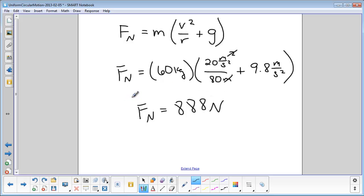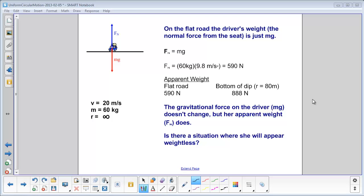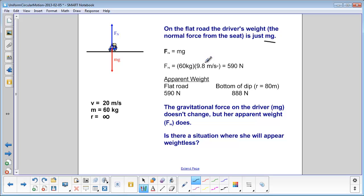How does that compare to this person's weight on a flat road? Weight equals mg, so that's 60 kilograms times 9.8 meters per second squared, giving 590 newtons. So his weight on a flat road is 590 newtons, and at the bottom of the dip it's 888 newtons — that's why you feel heavier at the bottom of a dip. The gravitational force on the driver doesn't change, but the apparent weight does. That's why you feel heavier, but you're not actually heavier.